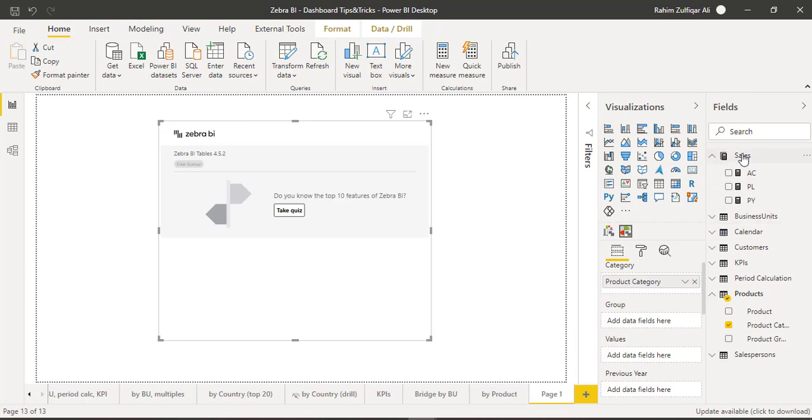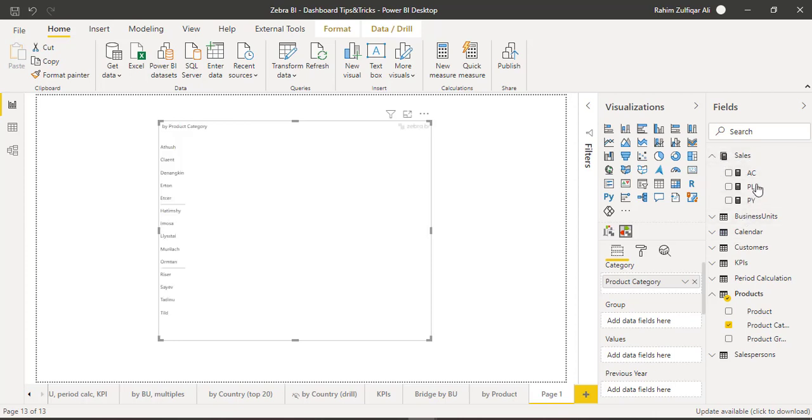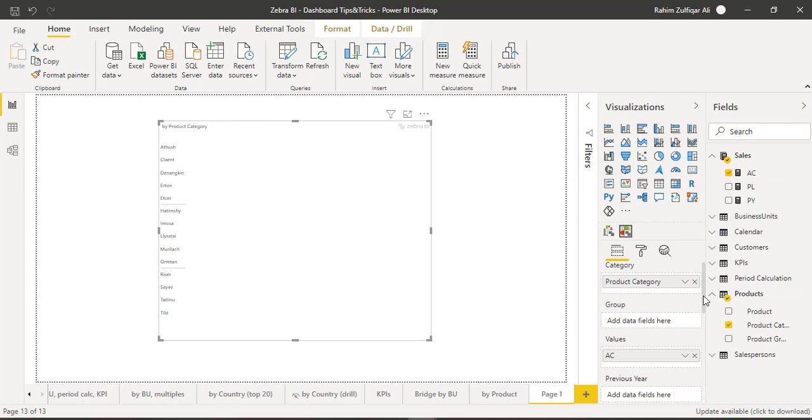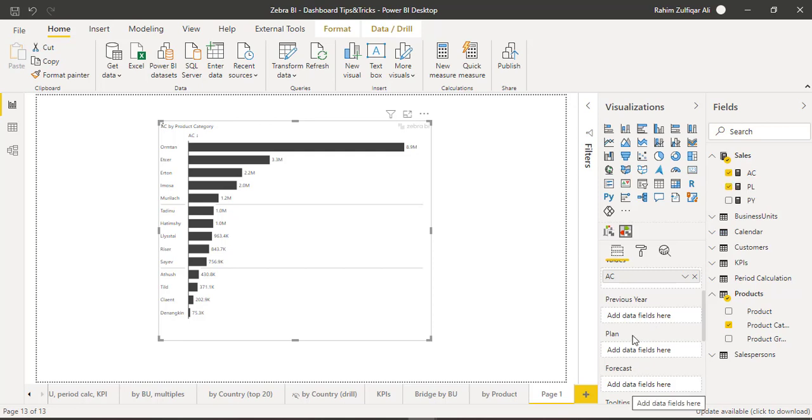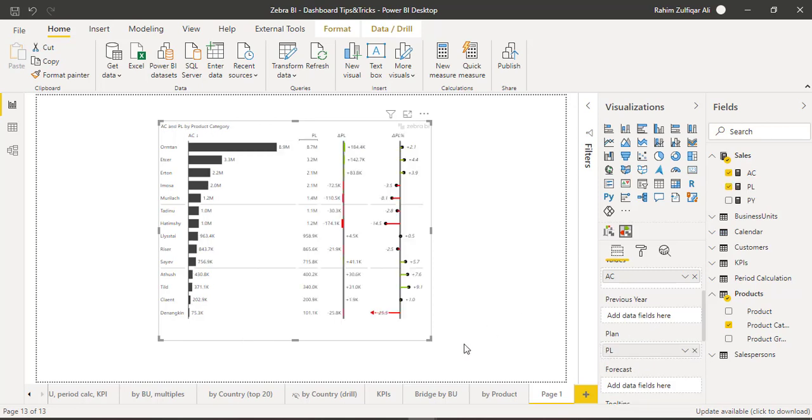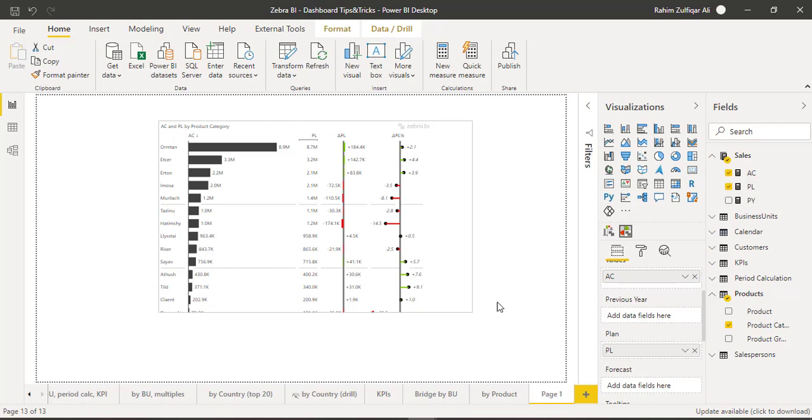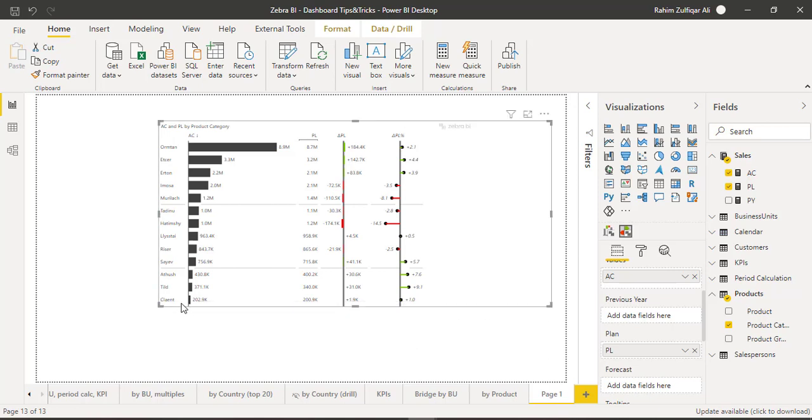Let me put in category products, and from this sales measures table I will put actuals in the values, and then plans within this plan area. You have also forecasting and previous year fields given as well. See how easy it is to create this kind of a visual.